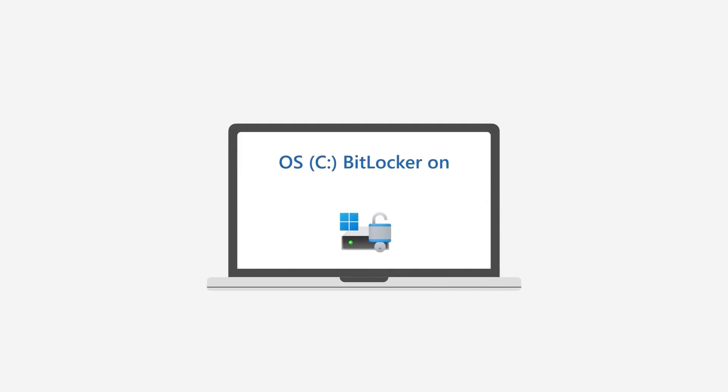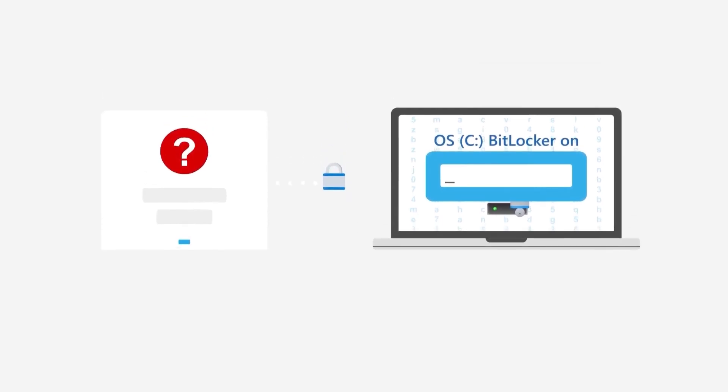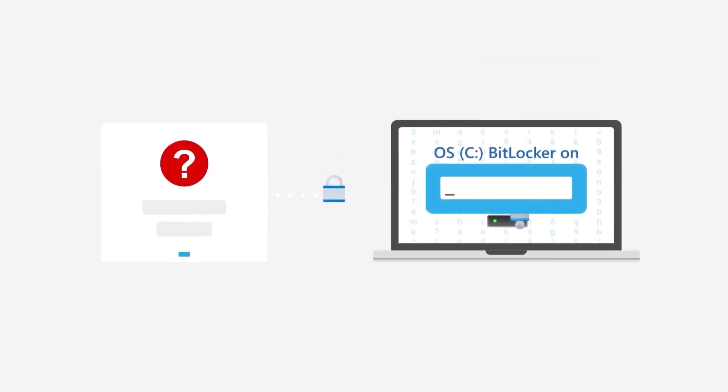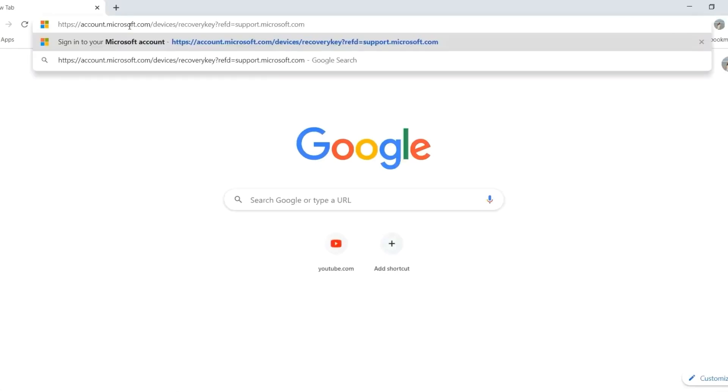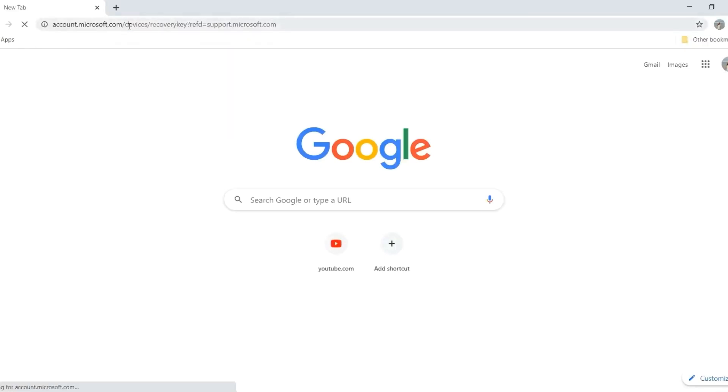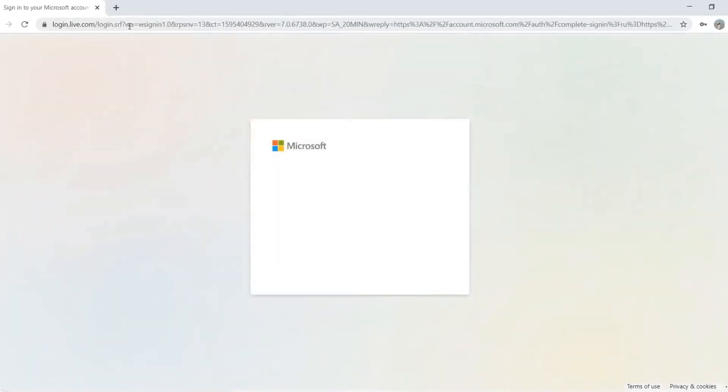BitLocker is a very important security feature in Windows systems used to protect your data. However, if you forget the recovery key, your data may be at risk. Don't worry, we will introduce some methods to find your BitLocker recovery key. Let's get started.